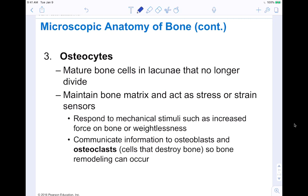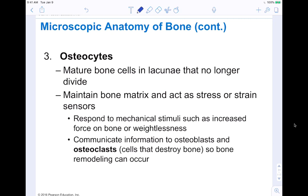Osteocytes are mature bone cells in the lacunae — the little openings in the bone — that no longer divide; mitosis is a no-go. They maintain the bone matrix and act as stress or strain sensors, responding to mechanical stimuli such as increased force on the bone or weightlessness. They also communicate information to osteoblasts, which build bone, and osteoclasts, which we'll talk about next. Bone remodeling — building and demolishing bone — is happening all the time.